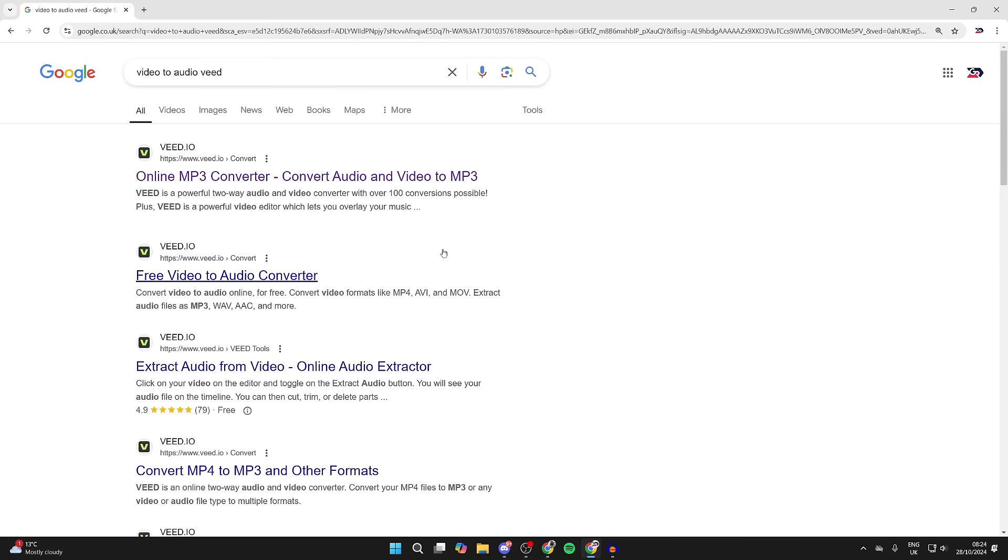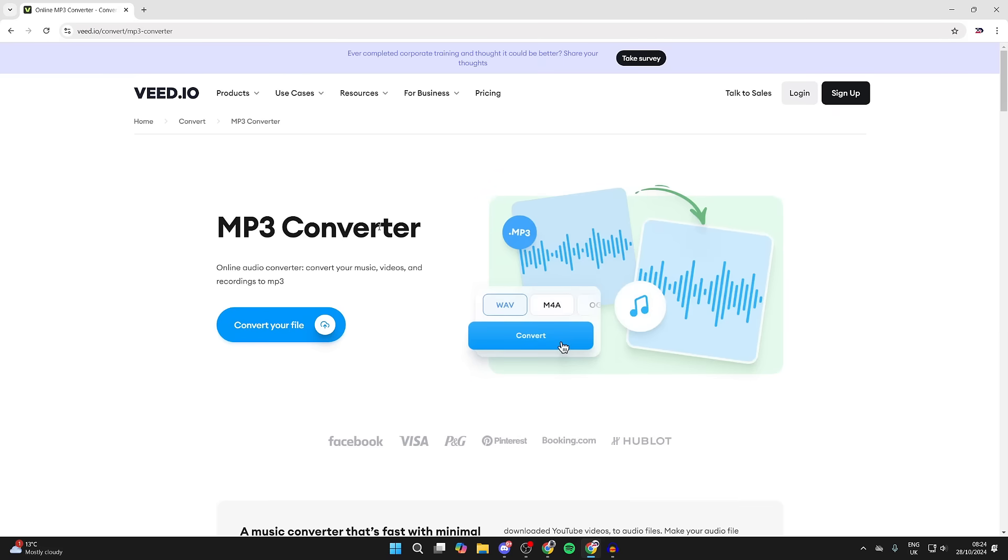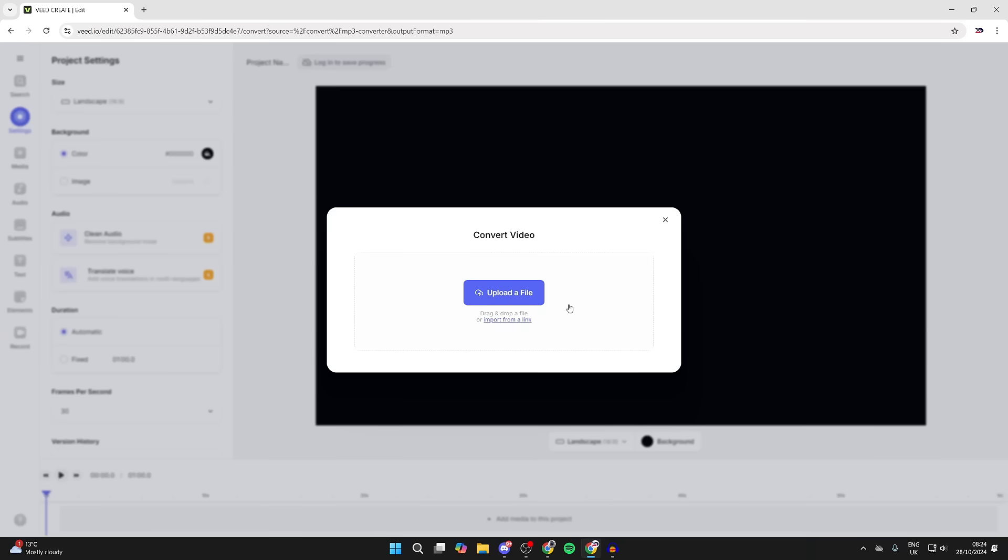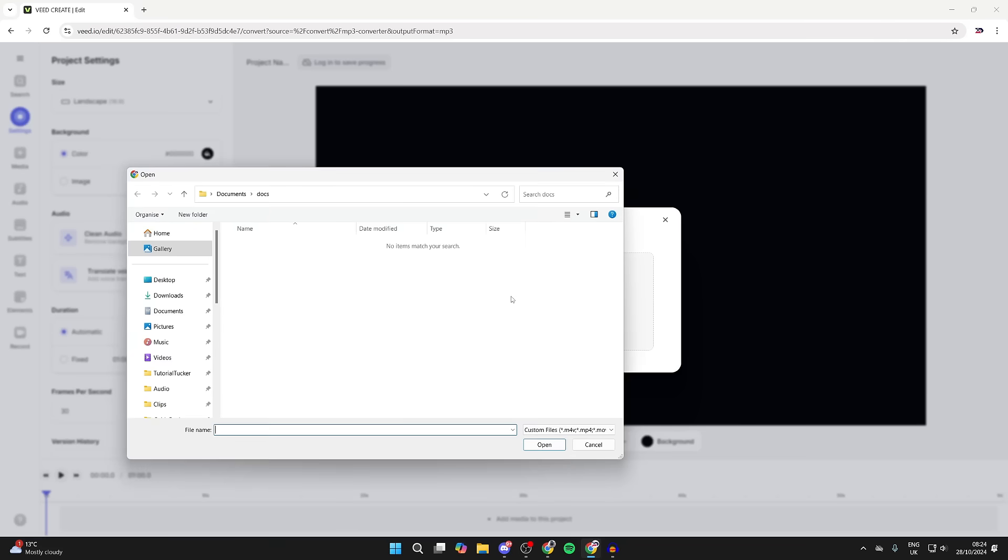This being one of them. As you can see, convert audio and video to MP3, then click and convert your file. It'll load, and what you can do is select 'upload a file'.